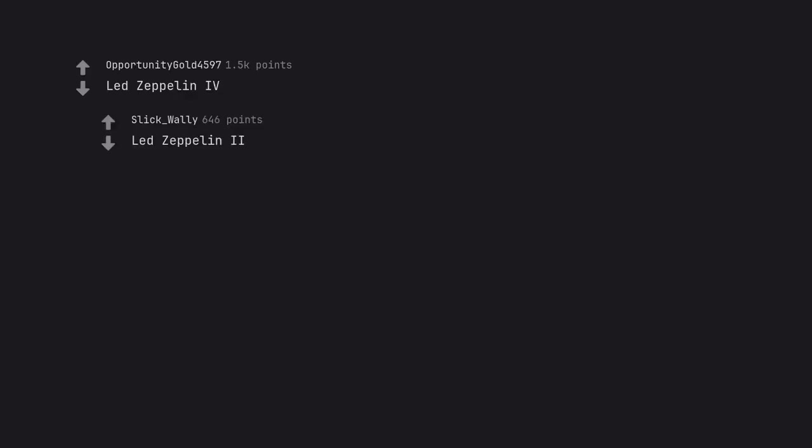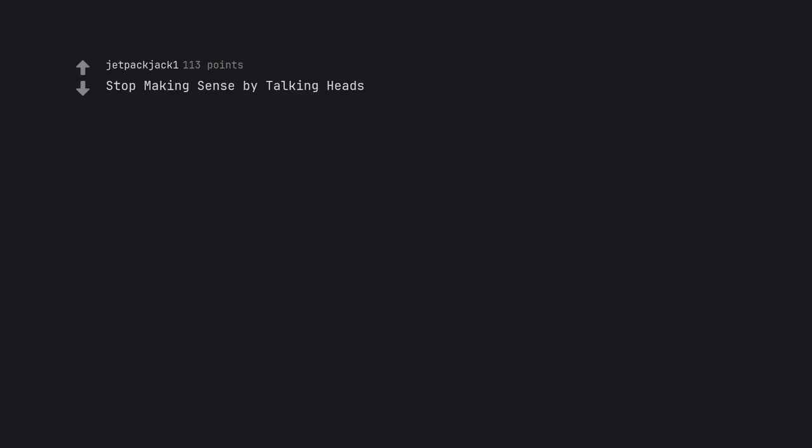Led Zeppelin IV. Led Zeppelin II. Stop Making Sense by Talking Heads.